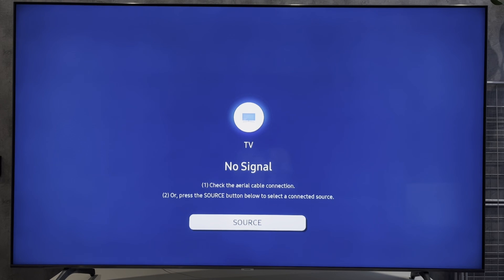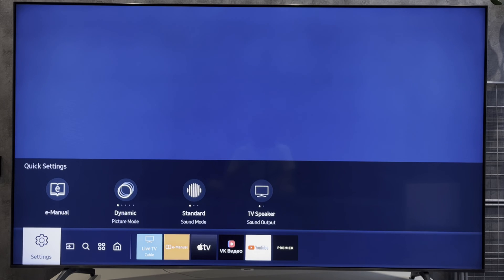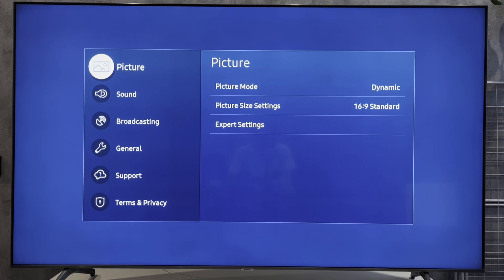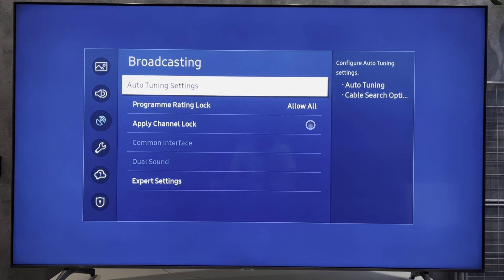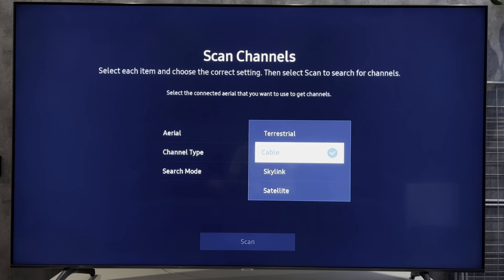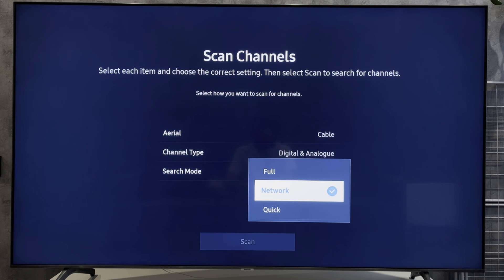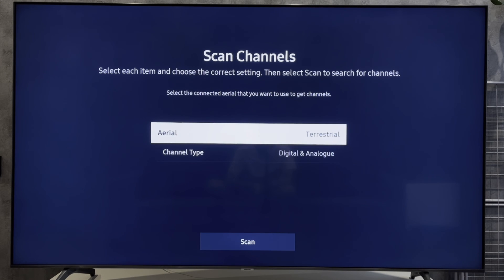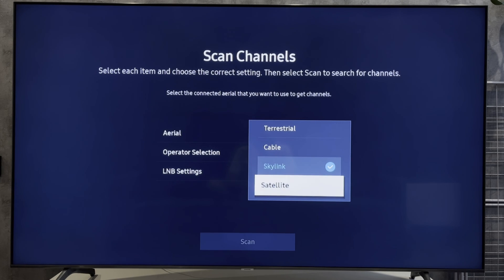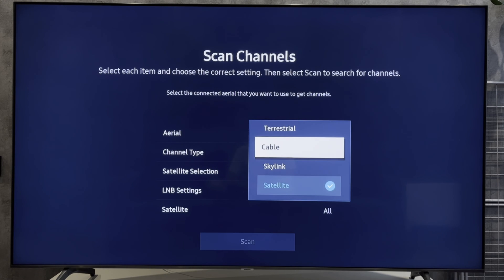Let's go. Open Settings, All Settings, General, Broadcasting, Auto-tuning. Select Aerial Type, Channel Type, and Search Mode. Scan.